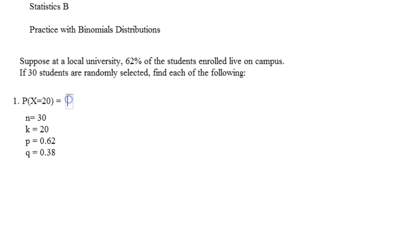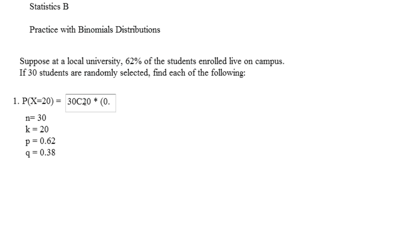Okay, so when you set it up, it should look like this. It should be 30 choose 20, times by 0.62 raised to the 20th power.